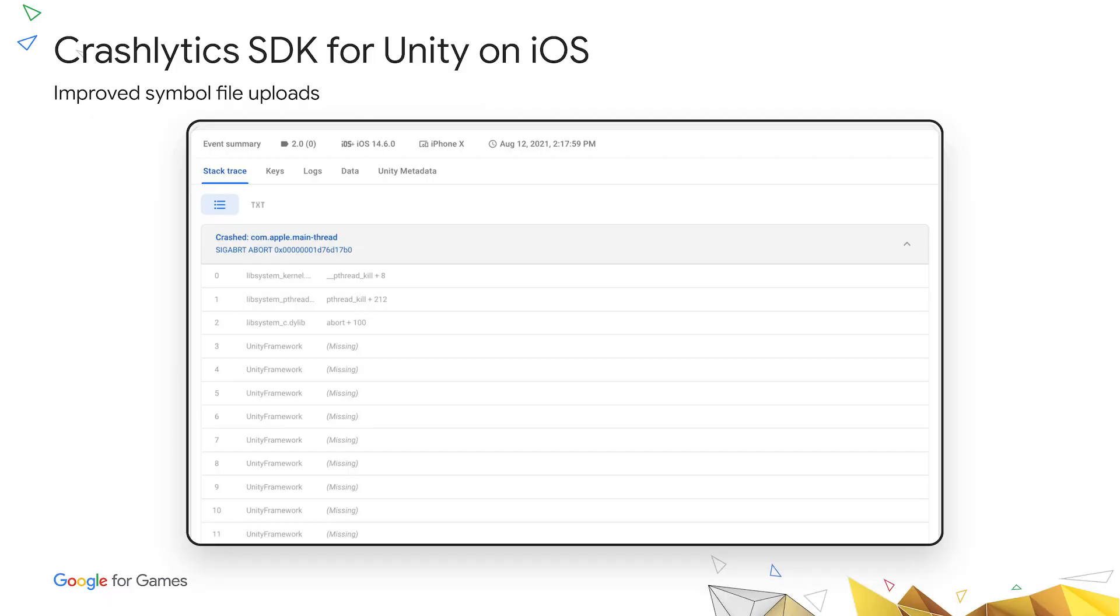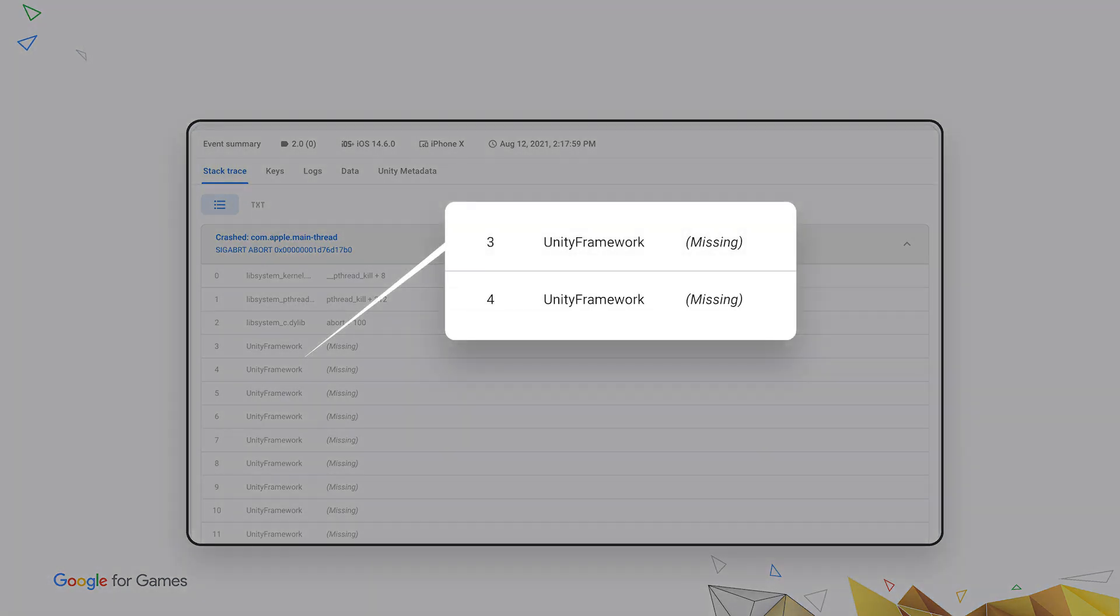First, now that I've showed you some Android improvements, I also want to touch on similar improvements on the iOS side. Crashlytics for Unity on iOS has always had native crash reporting out of the box, but often your stack traces would have missing frames, as you can see here. Again, we're seeing frames that lack meaningful symbol information, which makes it difficult to pinpoint the root cause of the issue in your app. This occurs because Crashlytics doesn't have access to Unity framework symbols.